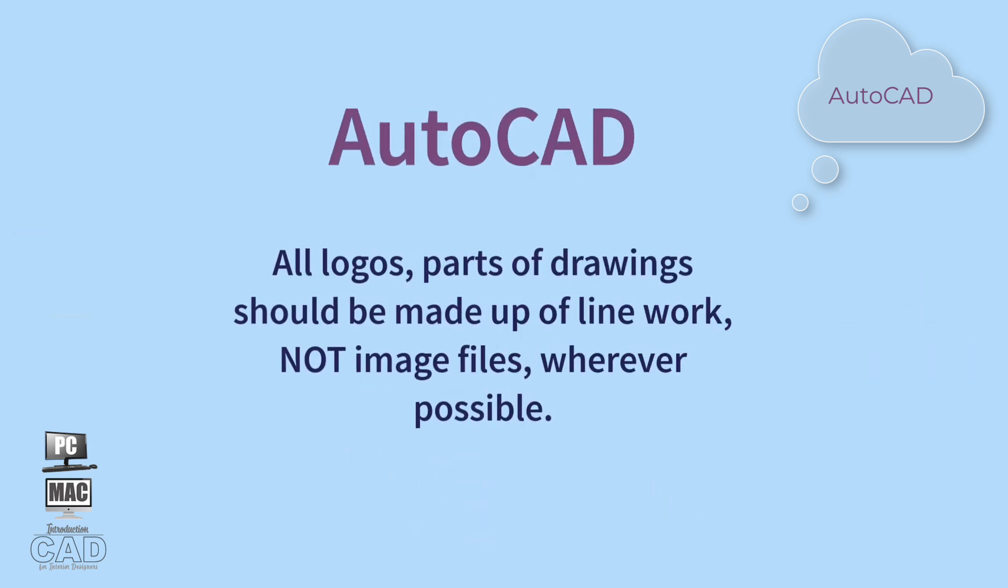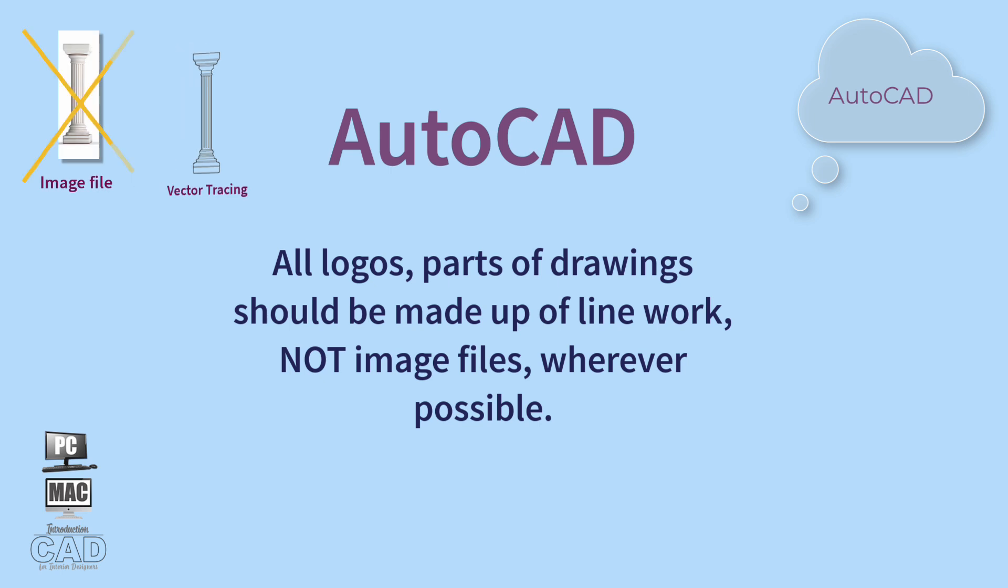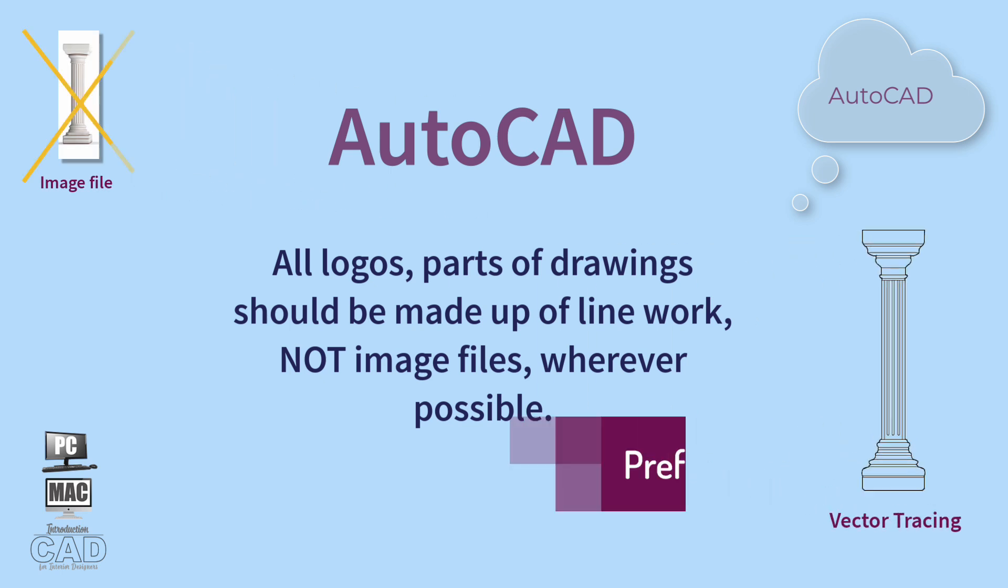Ultimately, all logos should have a vector version, which means it is outlined and not made up of pixels.